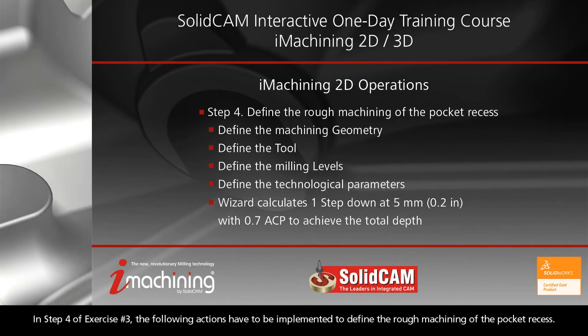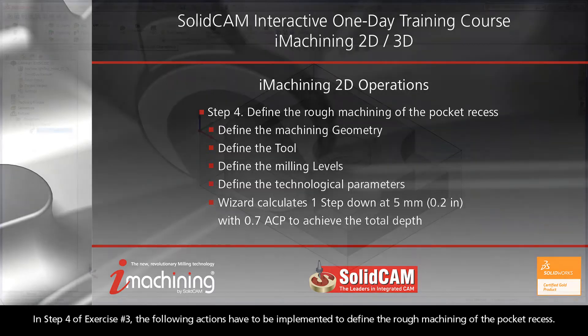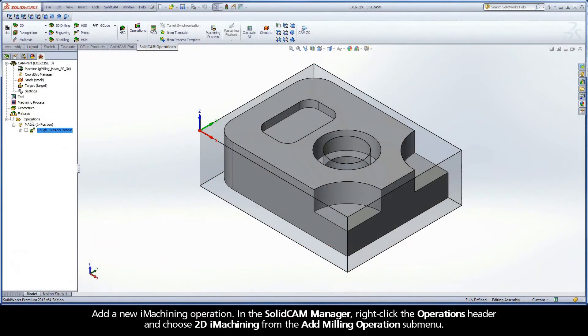In step 4 of exercise number 3, the following actions have to be implemented to define the rough machining of the pocket recess. Add a new iMachining operation.